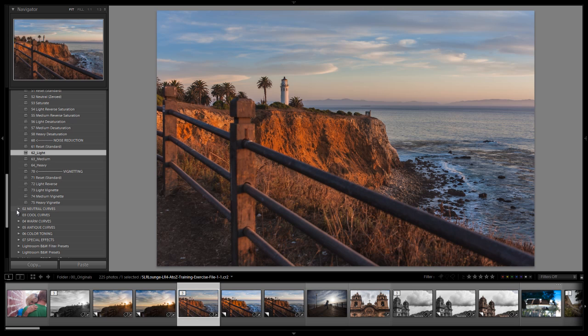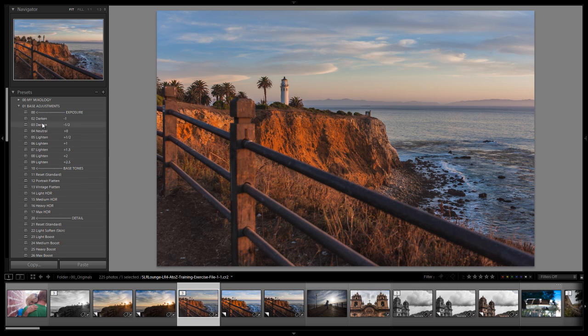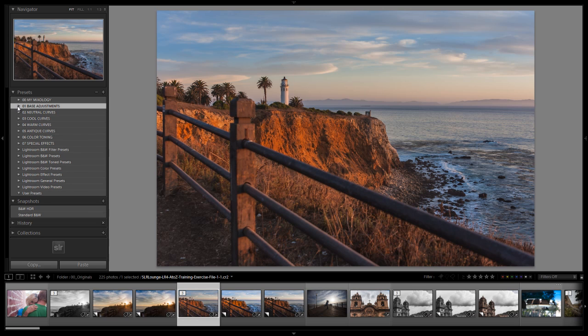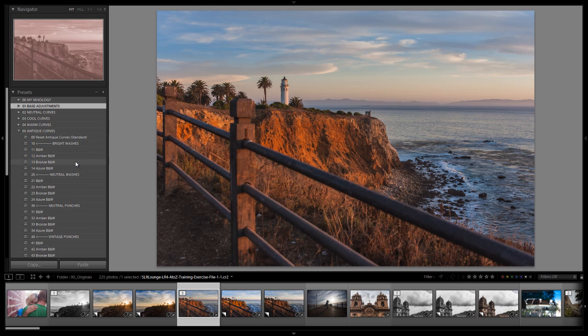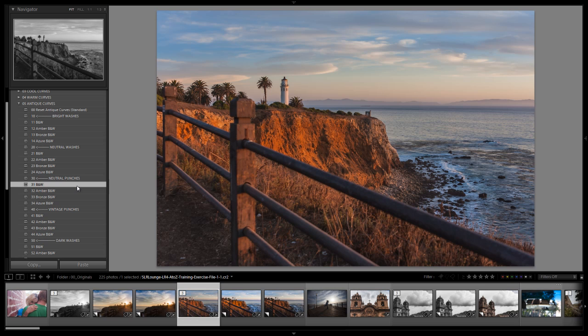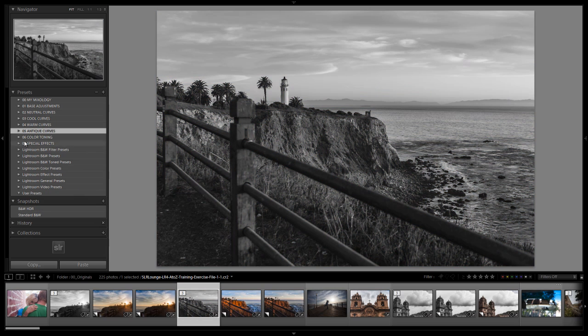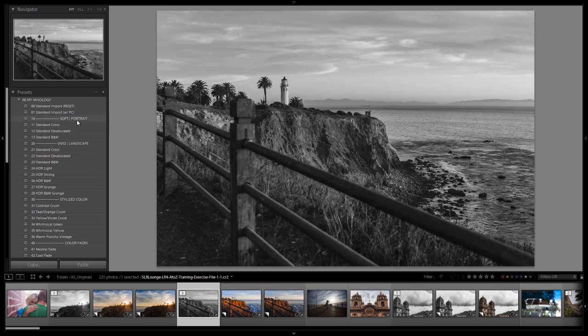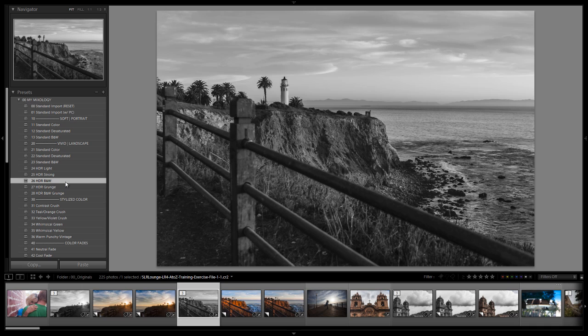Let's skip down to our antique curves because we have a curve that's going to instantly black and white and do everything for us which is this neutral punch black and white. That's it. If we go up and select the actual preset now we shouldn't see any change because this should be identical. Let's select it and yep we don't see any change at all.